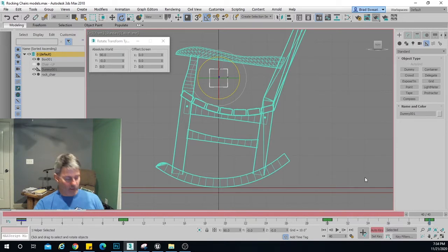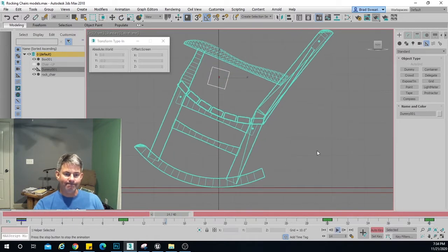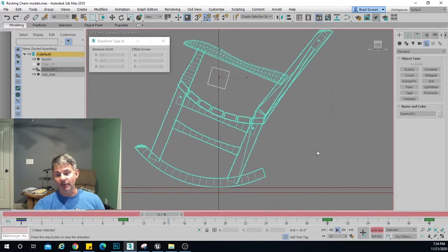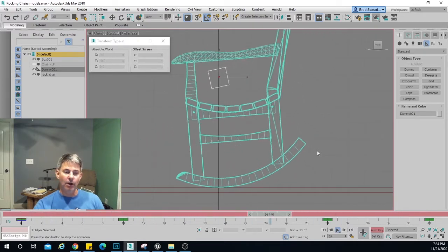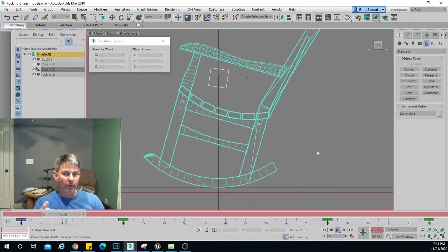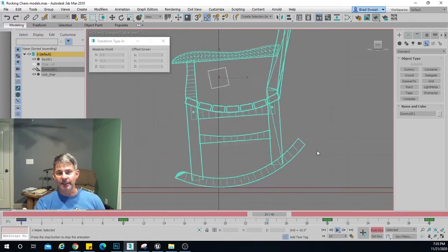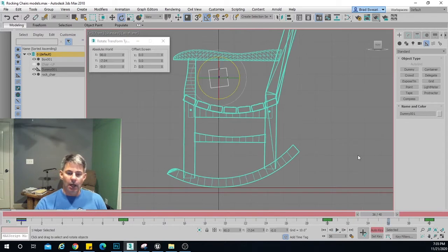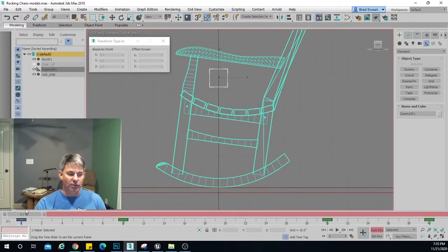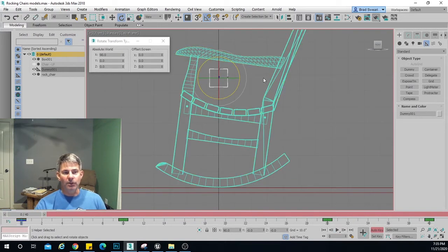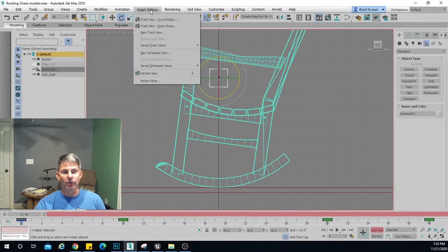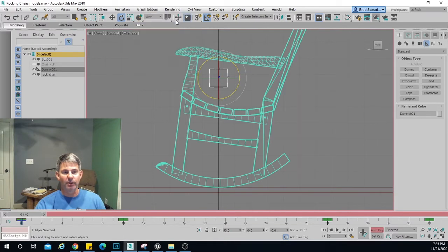If I hit play — which is the forward slash — I get the rocking motion, which isn't bad. Except if you notice, between frame 40 and zero when it's wrapping back around, it's kind of hesitating there. So what that tells me is that my curve is off. We're going to have to go into the curve editor and take a look at that. Let's go to Graph Editors, Curve Editor.